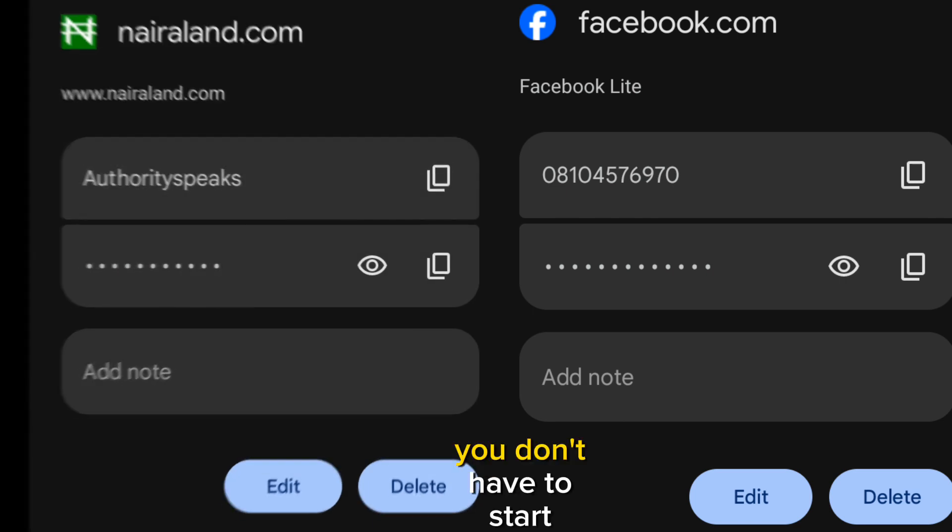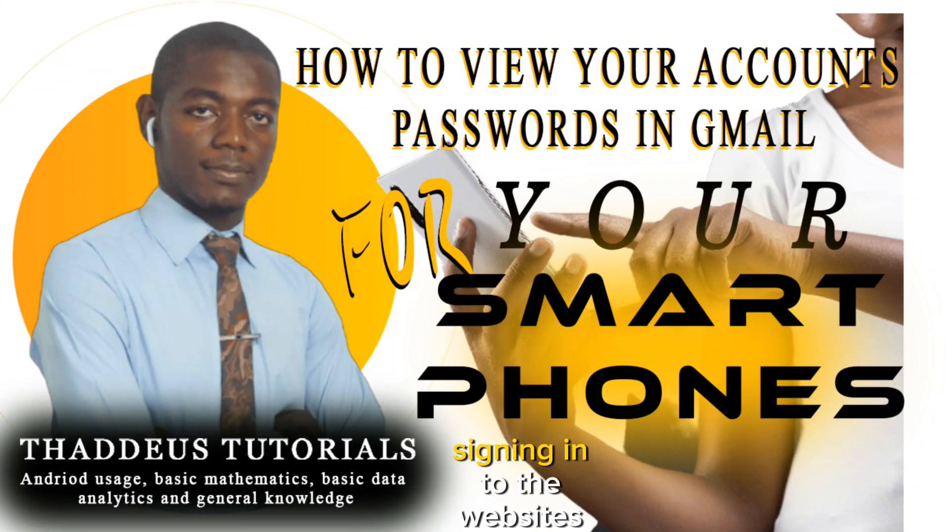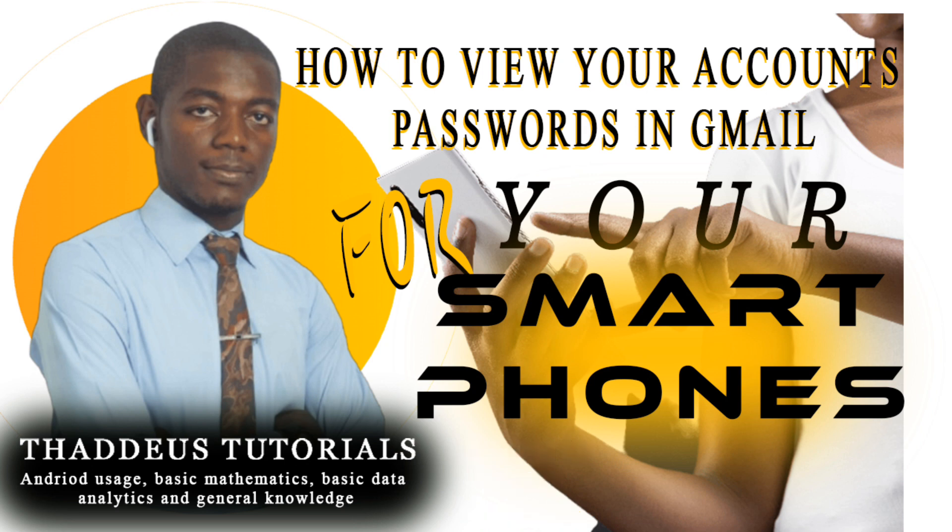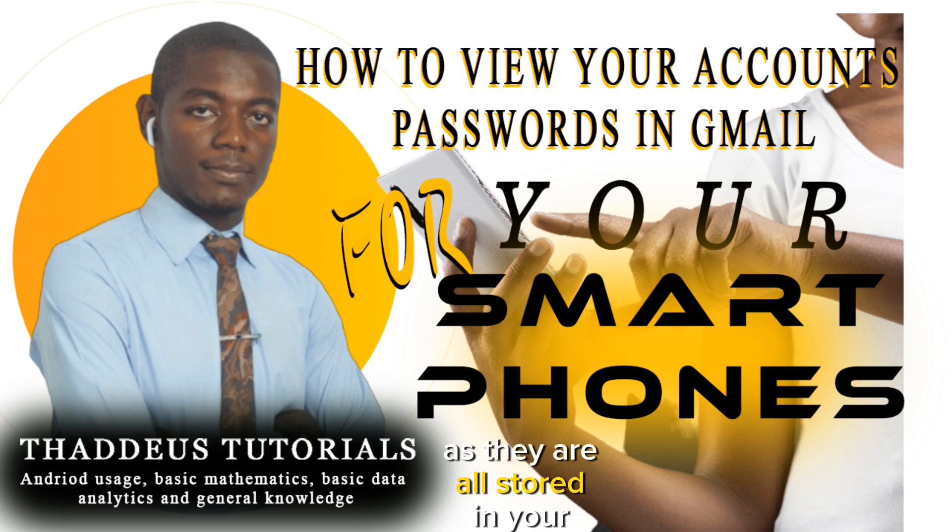To know this, you don't have to start signing in onto the websites or trying to log in to get the passwords, as they are all stored in your Gmail.